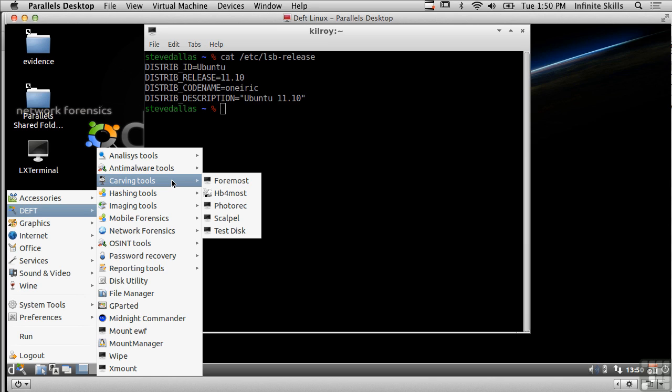In cases where maybe a file has been deleted or obscured in some other way these data carving tools would allow me to go and find the data on the drive and retrieve the file even though it's not available through the normal file system any longer.